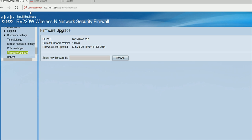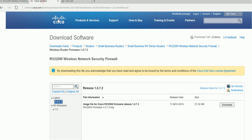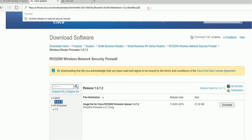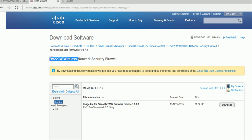You need to download the firmware first from the Cisco website. Search for this router model, find the latest version, and download it.